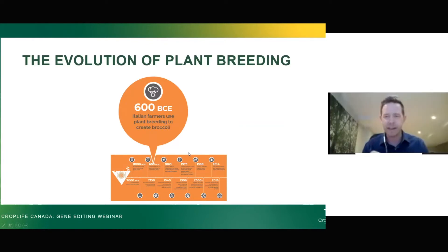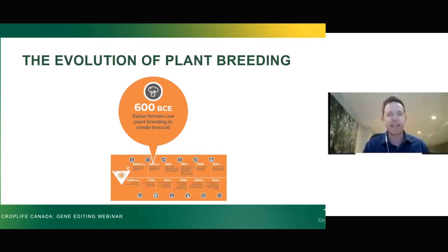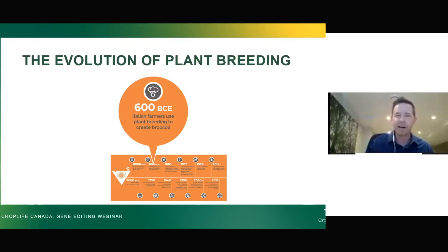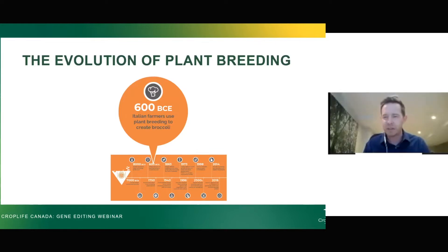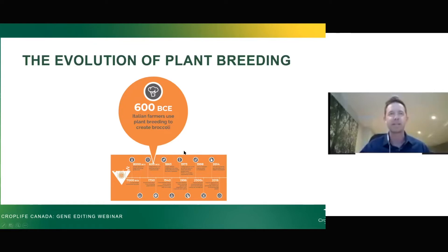Then we really started to notice that if we picked the plants that expressed the plant parts we like to eat the most, we could just have more of those plant parts. A good example is broccoli in the form we see today really didn't exist before about 600 BCE. That's when we started taking wild mustard and just choosing the pieces we like to eat the most, so they got bigger and bigger, and that wild mustard or wild cabbage plant basically turned into broccoli.